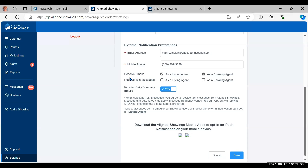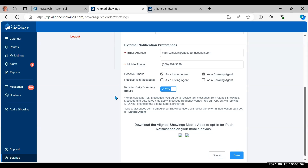The default setting in Align Showings is to receive emails as the listing agent and as the showing agent — email is on by default. For text messages you can check either or both, then hit the save button at the bottom right. You can also choose whether to receive daily summary emails — basically you get an email toward the end of the business day showing your Align Showings activity for the next day. Turn that on or off, then save.